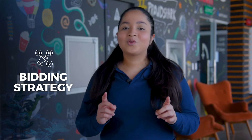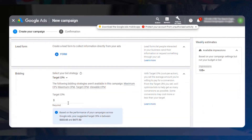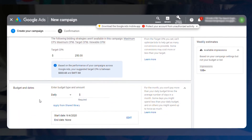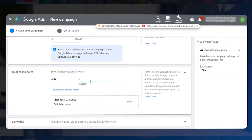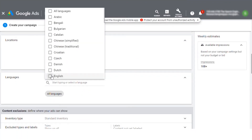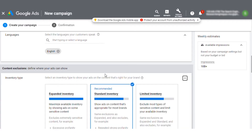Next, you will have to select your bidding strategy. If your campaign subtype allows, make sure you leverage automated bidding. Machine learning will help you get the best results at the best price for you. Google will ask you to specify your budget, the location where you want to showcase your campaign, the language, and an inventory type. This will guide YouTube on where your video ads can be shown.